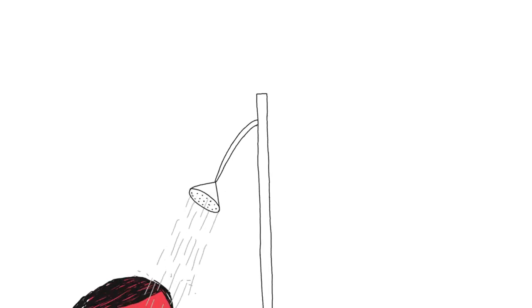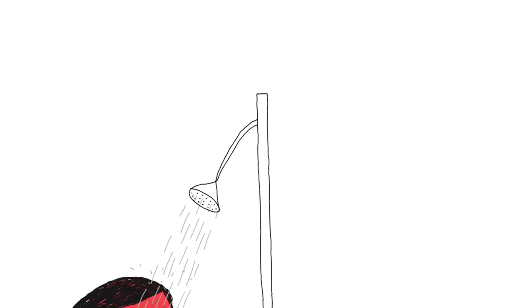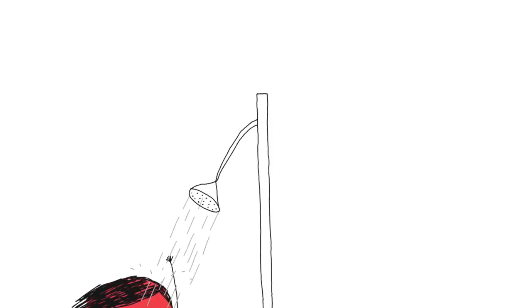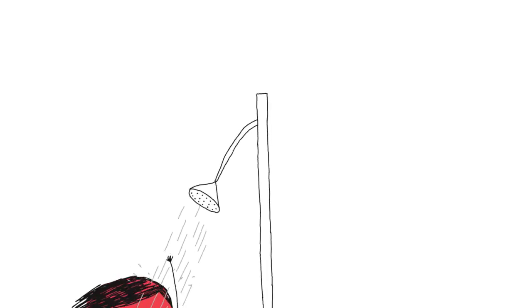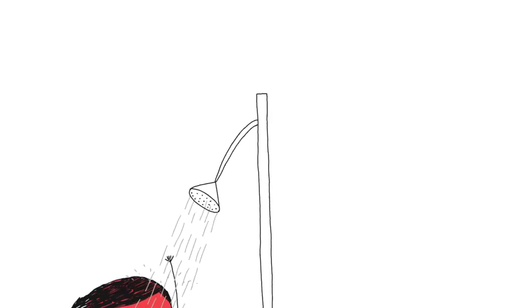In the shower, I found a lump under my arm. It hurts when I touch it. Maybe it's a cyst.